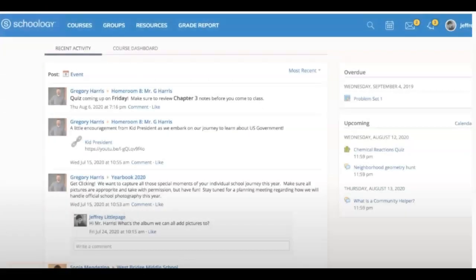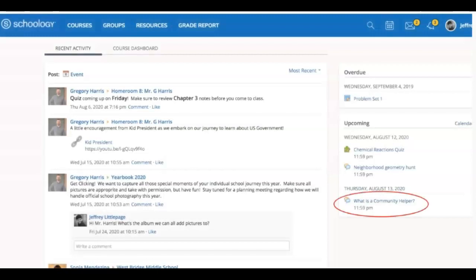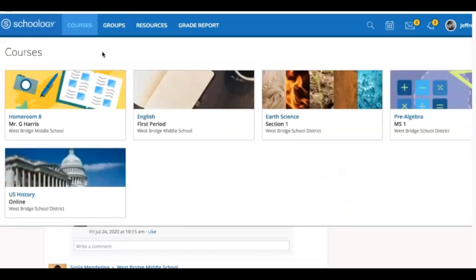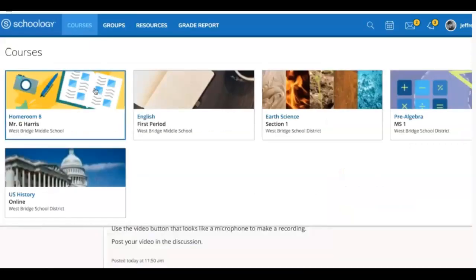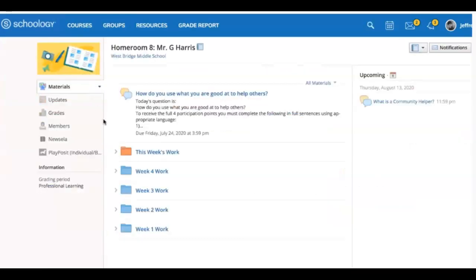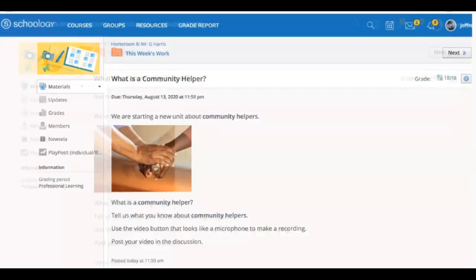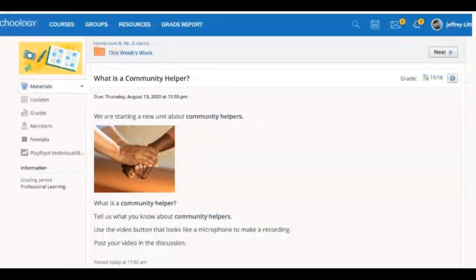You can access a discussion by clicking the title in the upcoming area. Another way to open a discussion is to enter a course and click on the title of the discussion. Both ways will take you to the discussion prompt.